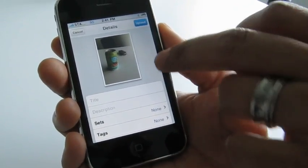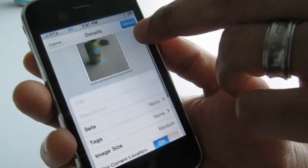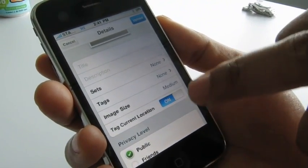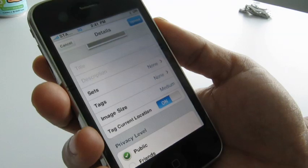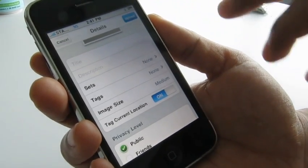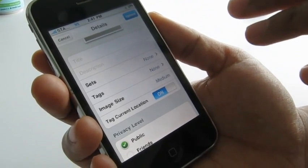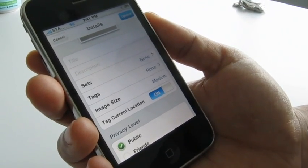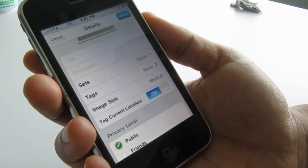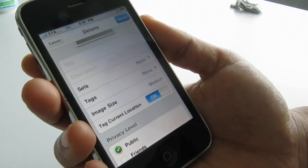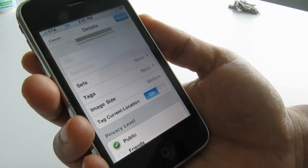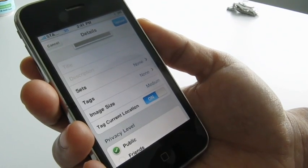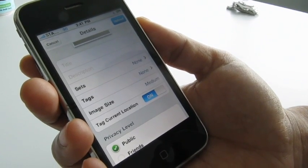We'll use this photo. Now comes the cool part — before you upload it, you can actually edit the title, the description, add it to a set, or add tags to it. You can even tag your current location. The Flickr application now supports geotagging, using information from the GPS and cell phone tower triangulation to approximate your location.